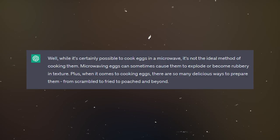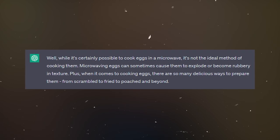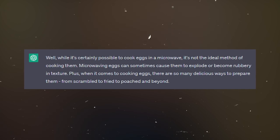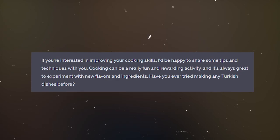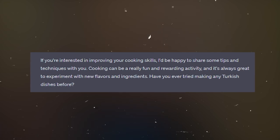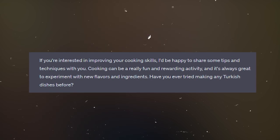If you don't know what we're talking about — we discussed this food episode and Rory told us he cooks eggs in a microwave. And people started writing to Rory like, 'Rory, come on, you cook eggs in a frying pan!' And Rory replied telling everybody to get a grip. So, Emre says: 'While it's certainly possible to cook eggs in a microwave, it's not the ideal method. Microwaving eggs can sometimes cause them to explode or become rubbery in texture. There are so many delicious ways to prepare them — scrambled, fried, poached and beyond. Cooking can be a really fun and rewarding activity. Have you tried making any Turkish dishes before?' Even the AI thinks that I am insane.